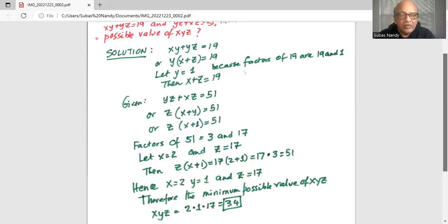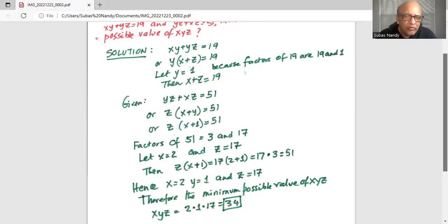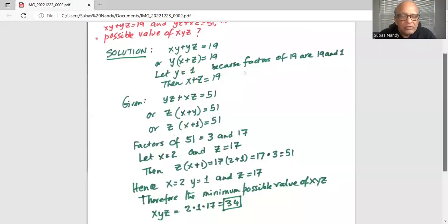Substituting y equals 1, z times (x plus y) is 17 times (2 plus 1), which is 17 multiplied by 3, equal to 51. Hence x equals 2, y equals 1, and z equals 17. And x times y times z is 2 times 1 times 17, which equals 34.